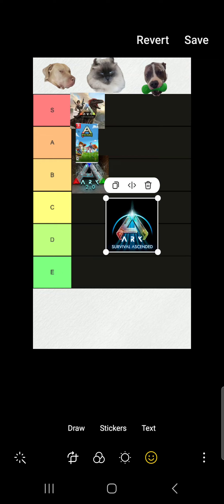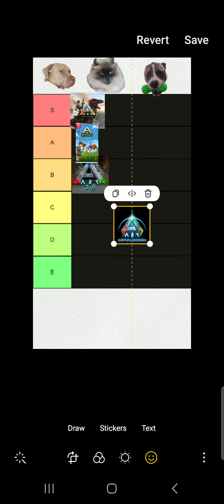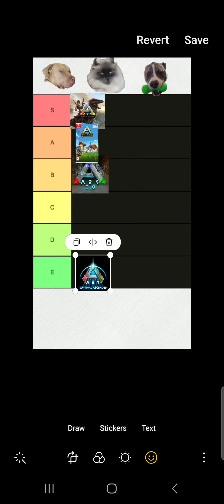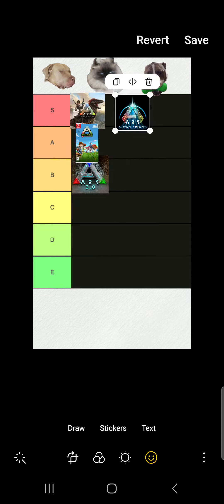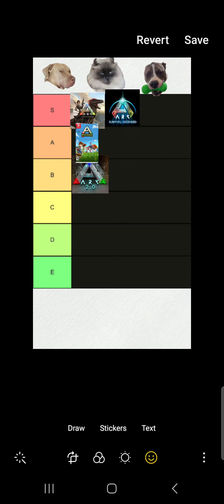So ARK Survival Ascended, it is E tier. Nah I'm joking. It's an S tier. Just as good as the original ARK, in my opinion. You should check out every ARK game if you have the chance.